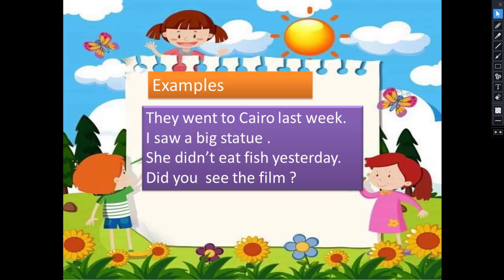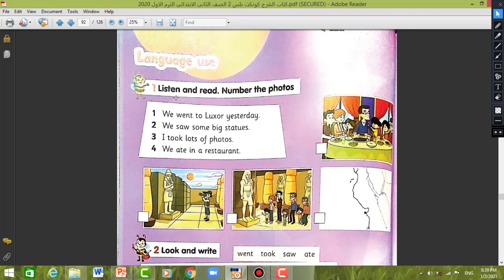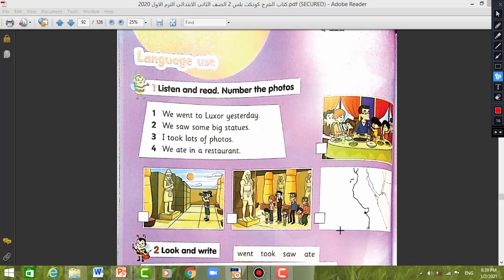Now open your books. Listen, read, and number the photos. Number one: We went to Luxor yesterday. Number two: We saw some big statues. Number three: I took lots of photos. Number four: We ate in a restaurant.